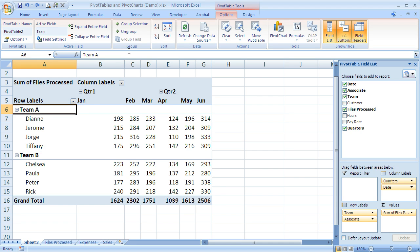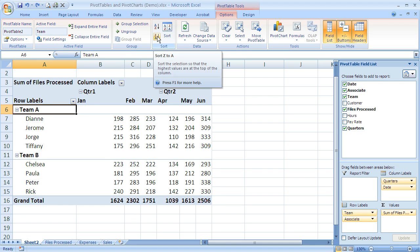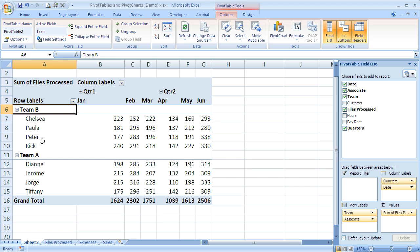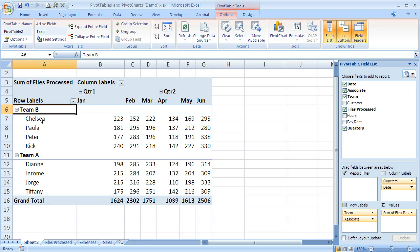If I have Team highlighted and I choose Z to A, those team members that belong to Team B moved from down here and followed to come up here. But if you notice, they were unaffected by the sort order I chose for Team. Because they're still sorted in ascending order, not in descending order.